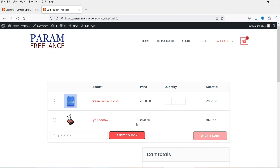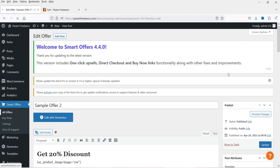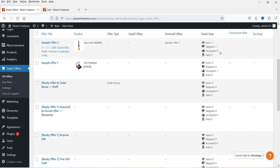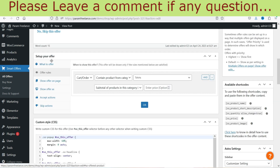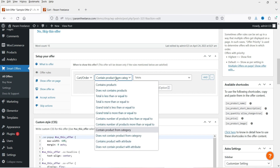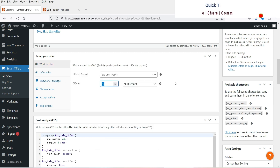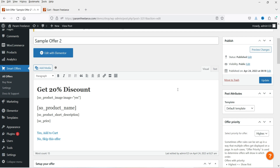This is the downsell in action — the first offer was rejected and the second offer was accepted. Let me go back to All Offers to see the stats. Sample Offer Two was shown first, one person viewed it and skipped it, so it moved to the second offer. Sample Offer One shows one accepted offer. This is the main setup — you need to play with the rules and conditions to create different kinds of offers on your WooCommerce website.